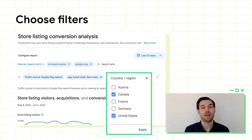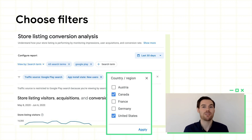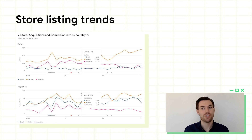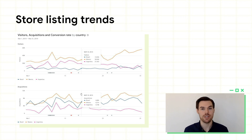Finally, you can apply filters on one or a combination of dimensions to hone your analysis. Here, we'll limit search terms to just new users in the US or Canada to see how brand awareness is trending. Once you've configured the report, you'll see a time series view of store listing visitors, acquisitions, and conversion rate for your chosen dimension values. The URL is shareable, so your teammates can click to load the same configuration and see the same dataset. Coming soon, you'll be able to export data from here as well.